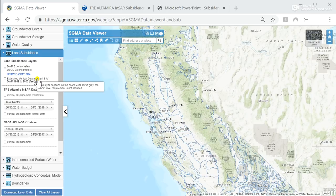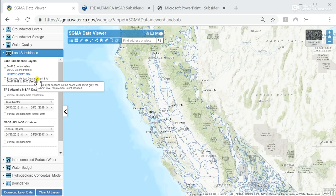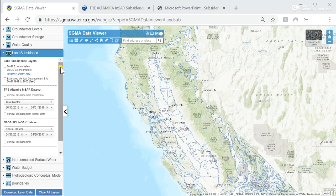DWR is providing standardized statewide datasets to assist GSAs in their planning efforts. The new information available on this application includes existing historical subsidence information and updated satellite-based remote sensing INSAR data from June 2015 to June 2018. INSAR is a technique of mapping ground deformation using radar images of the Earth's surface, collected from orbiting satellites. Now we'll demo the new subsidence-related information.